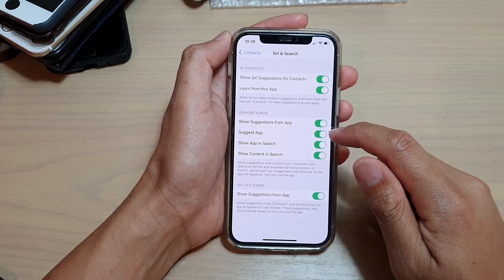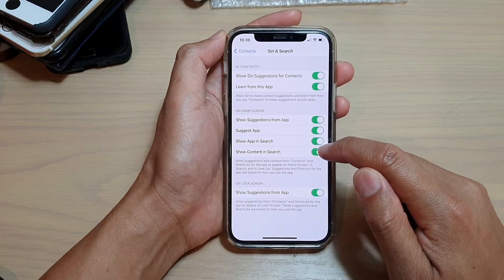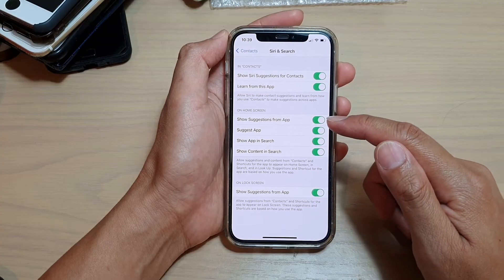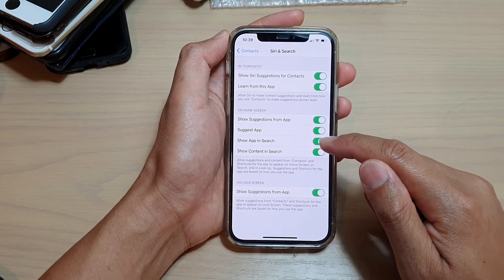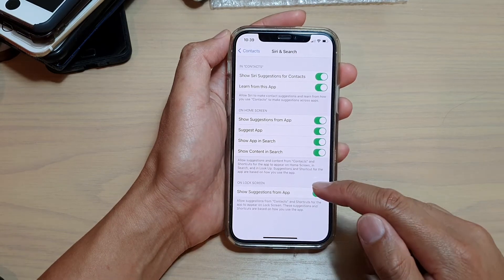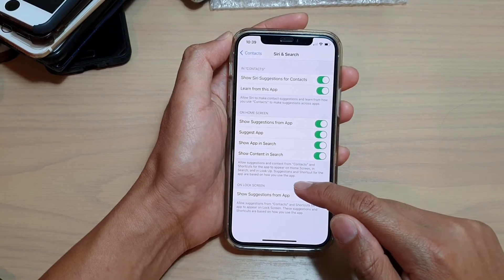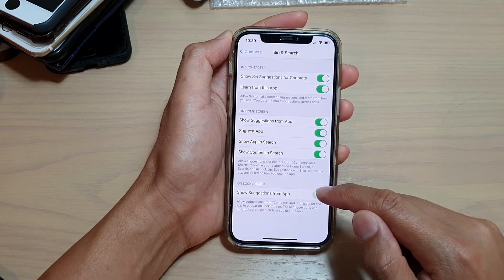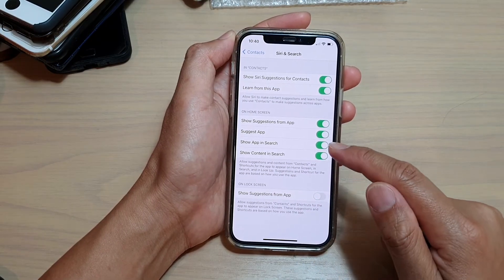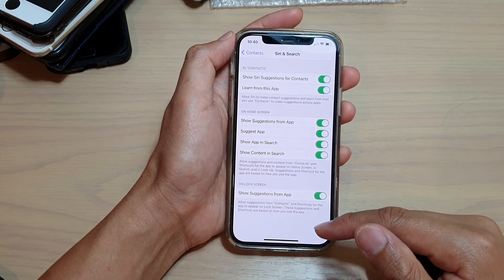You also have Suggest App, Show App in Search, and Show Content in Search. If you do not want the app's content — such as contact content or contact detail — to show in search, you can switch it off. Finally, on the lock screen you can also choose whether to show the app on the lock screen or not, so you can turn off suggestions from app on the lock screen if you do not want contacts showing on the lock screen.